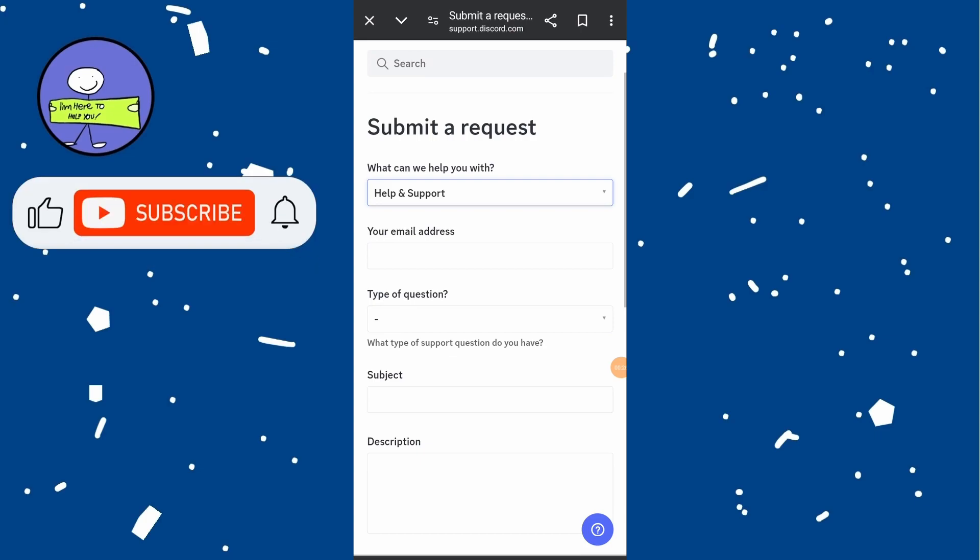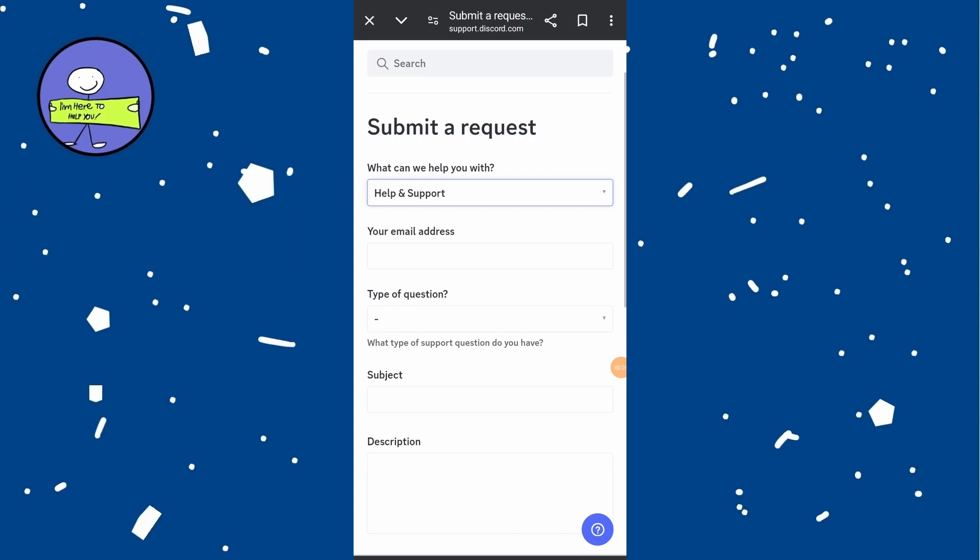click on Submit. Wait for Discord support to respond. They will guide you through the process of recovering your account.